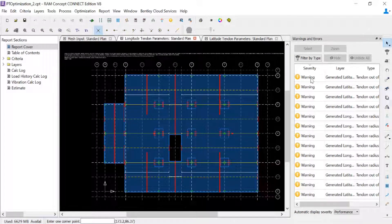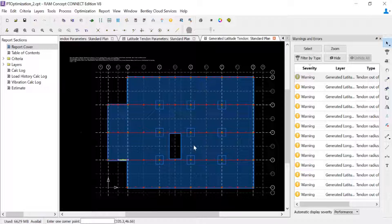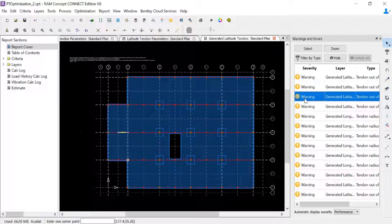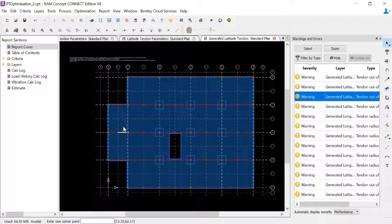After you perform a calculation your warnings and errors will appear on screen. Let's start with the latitude direction — this is my banded tendon layout. I can see I'm receiving some warnings where I have tendons outside the slab. This is along grid line C where there is a step in my slab: I go from a 12-inch thick slab down to a 10-inch thick slab, and it is a depression so the 10-inch slab is 2 inches lower. What's most likely happening is that I need to look at the profile polyline at that location.